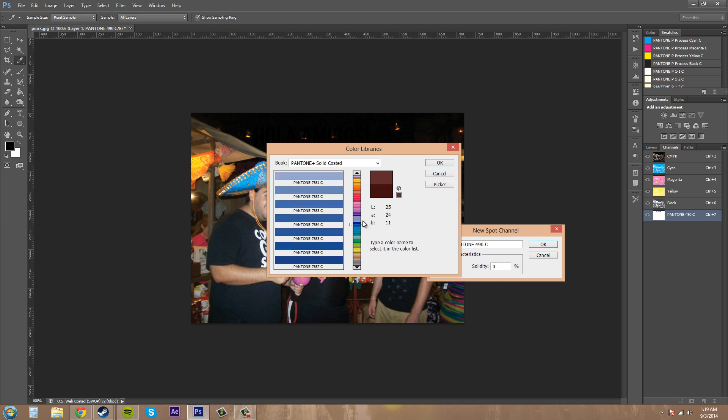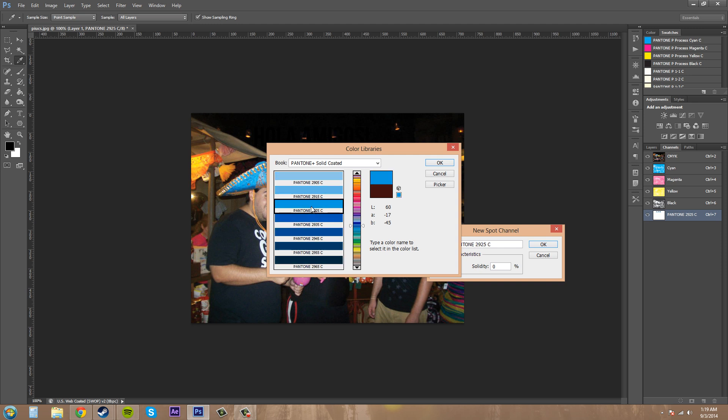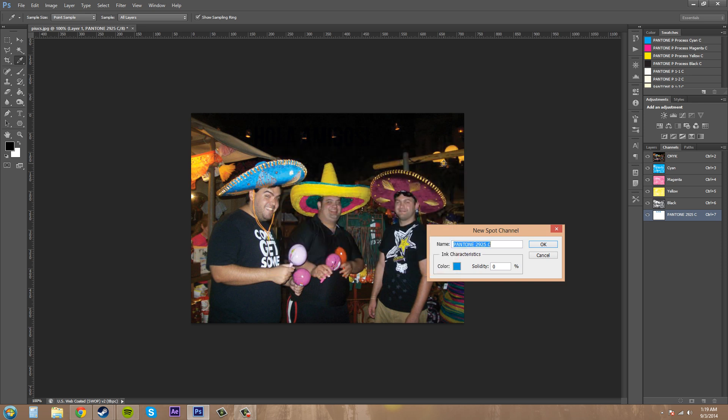So I'll just pick this Pantone 295C whatever. Got the numbers completely wrong, but I'll hit OK. It's going to put the name in it for me.